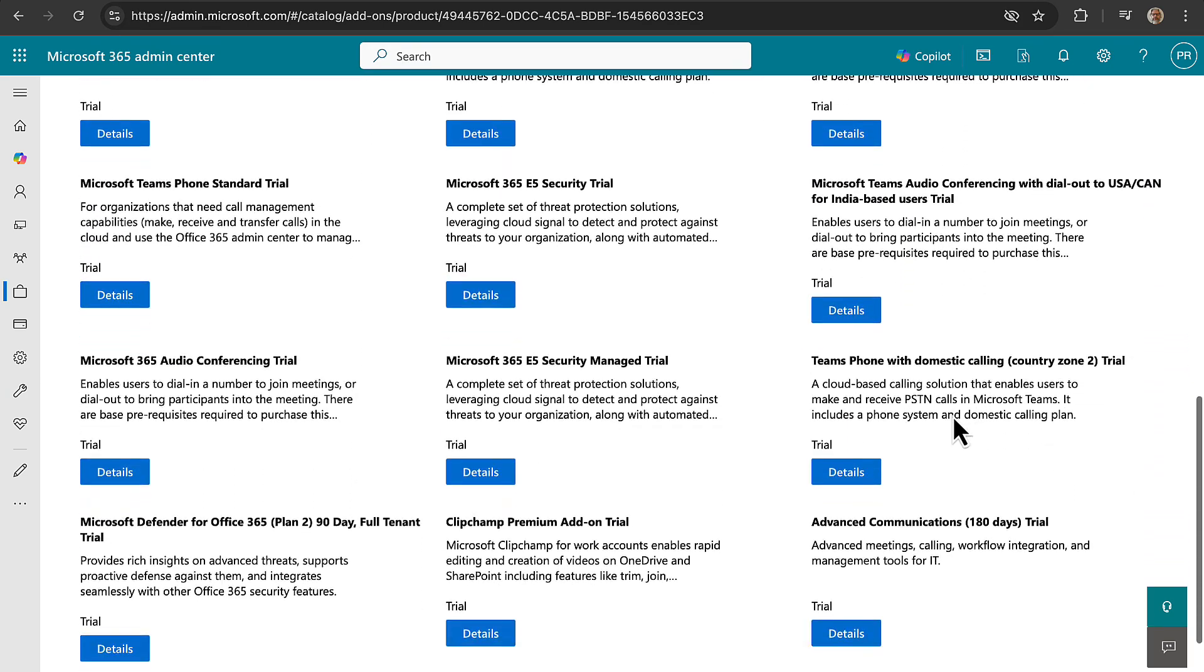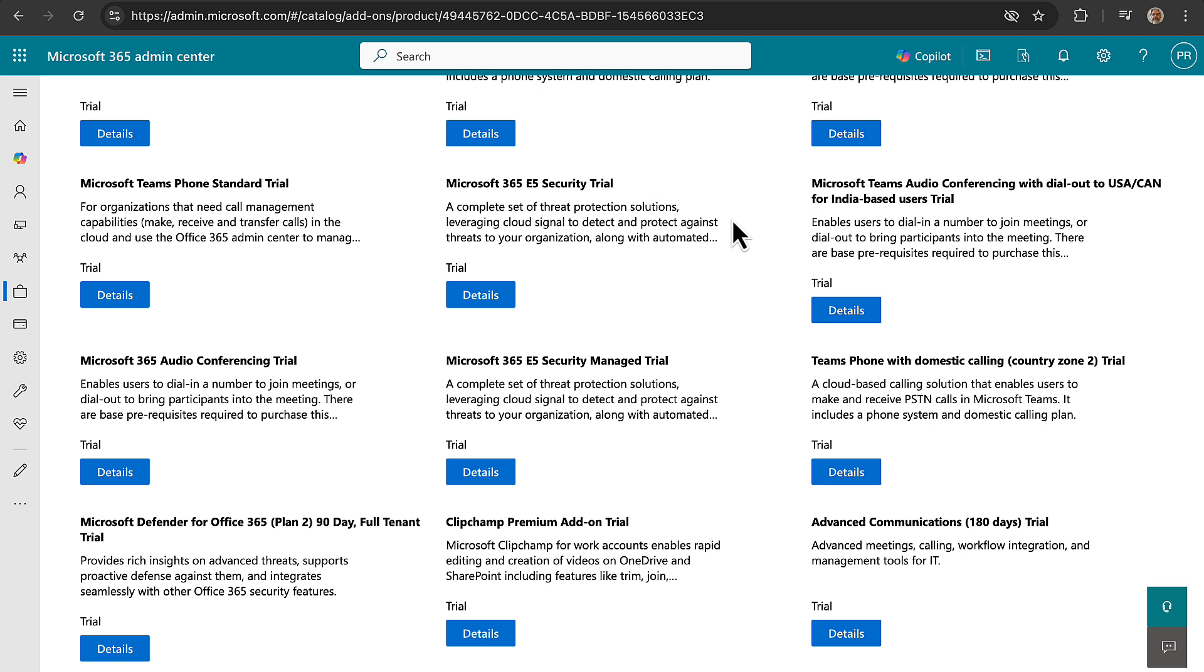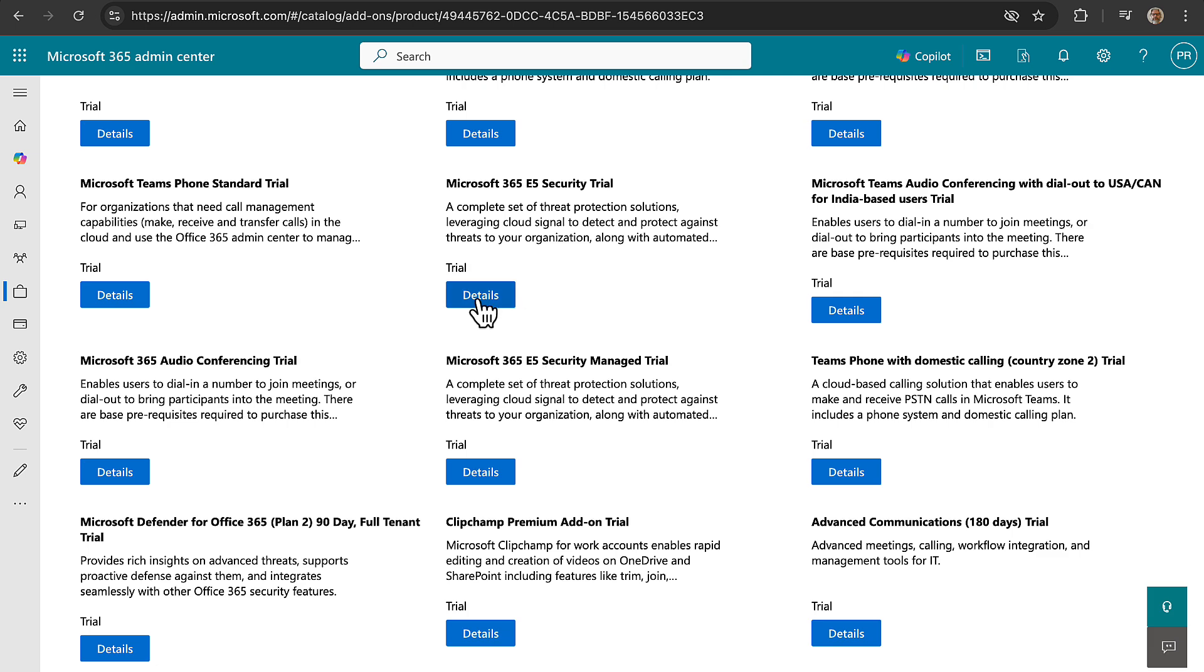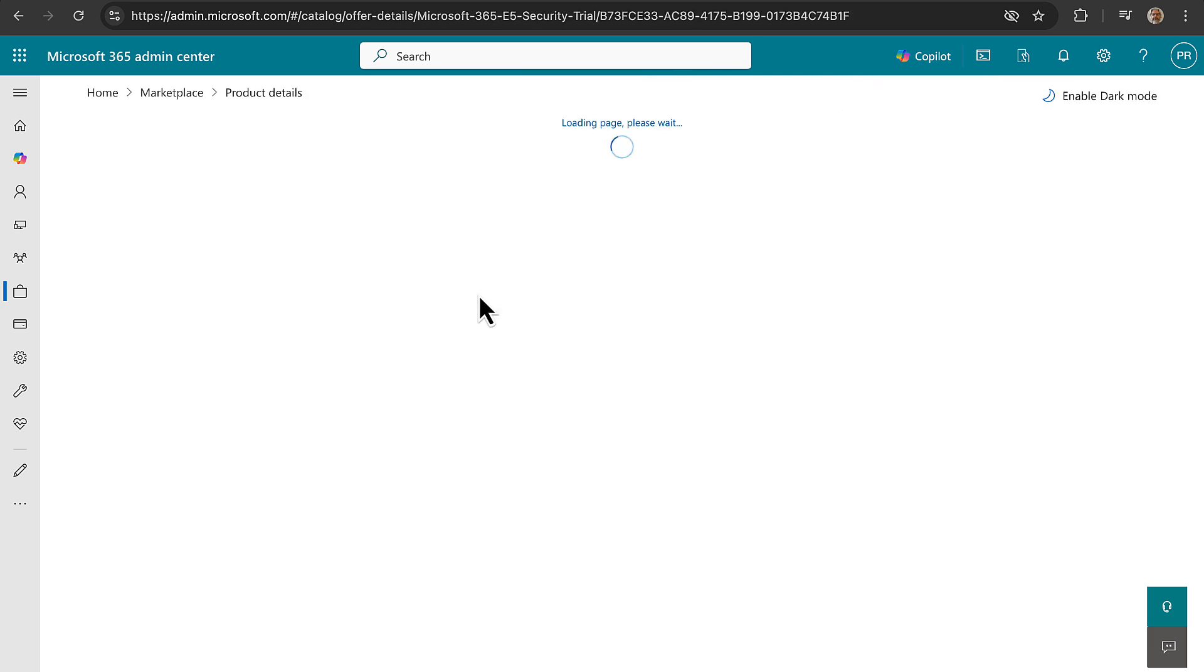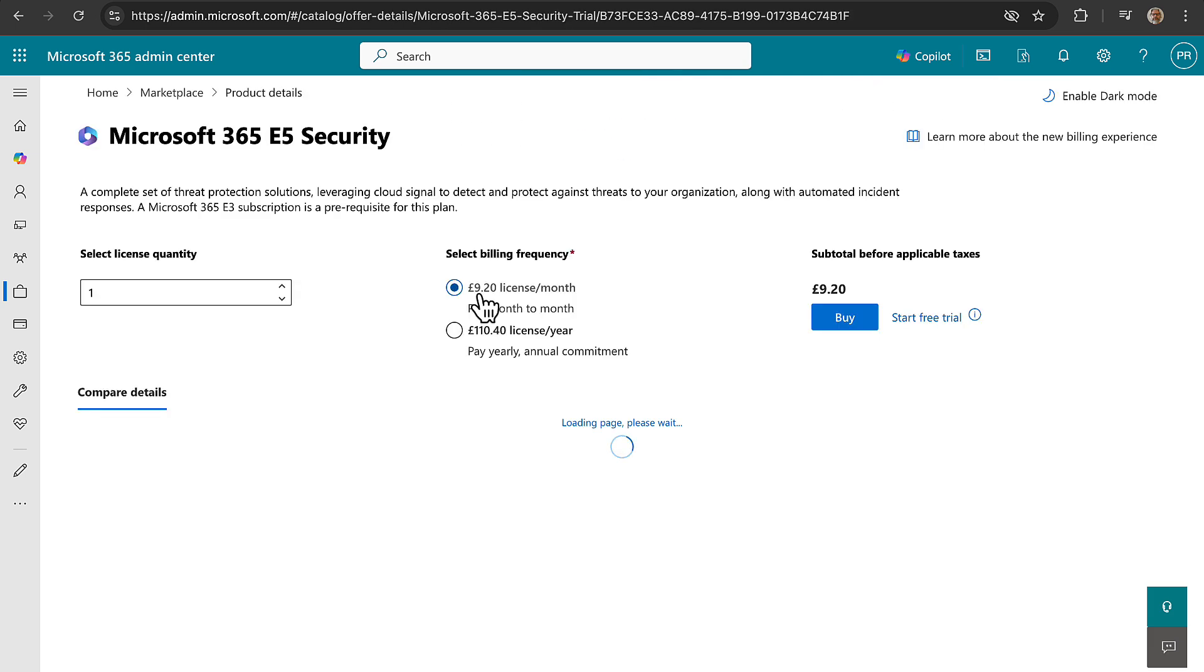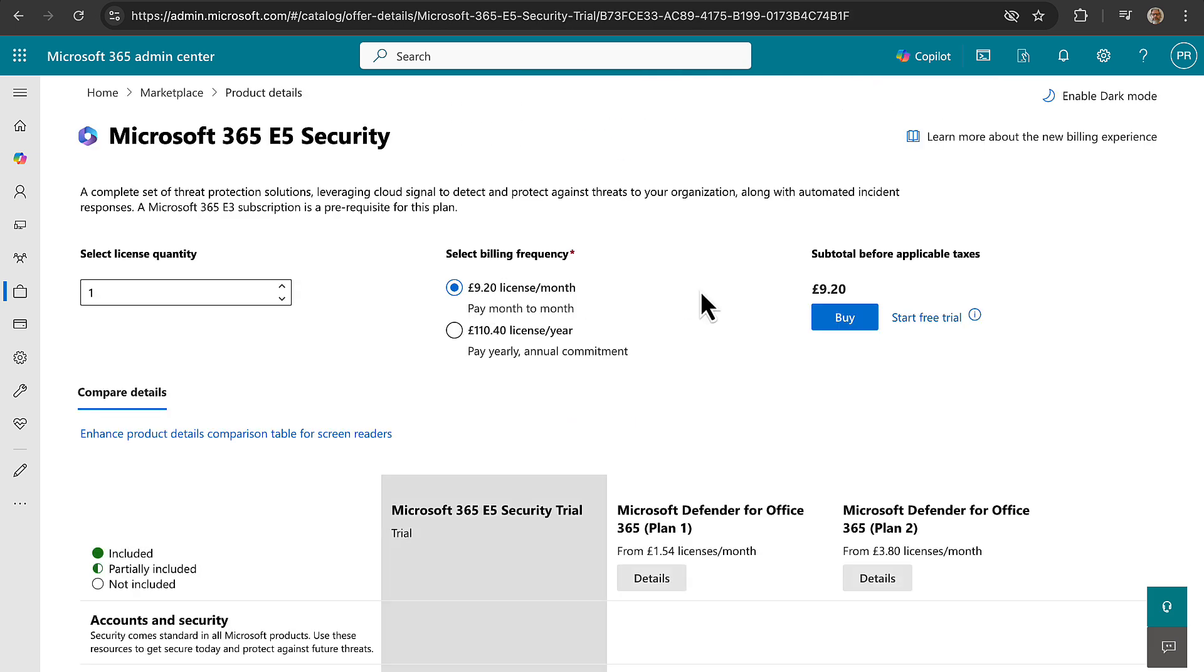So you can get it as a trial first, which is awesome. So this is a complete set of threat protection solutions leveraging cloud signal to detect and protect against threats to your organization. So let's take a look at the details of that. There's another one down here which is 365 E5 security managed trial. So I'm not quite sure what the difference is, but maybe we'll find out if we drill into them. Let's just go into the first one and see what we have got.